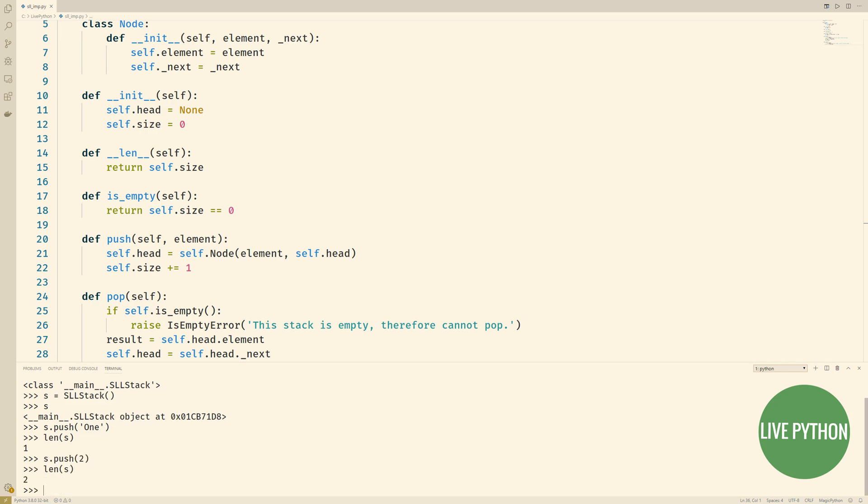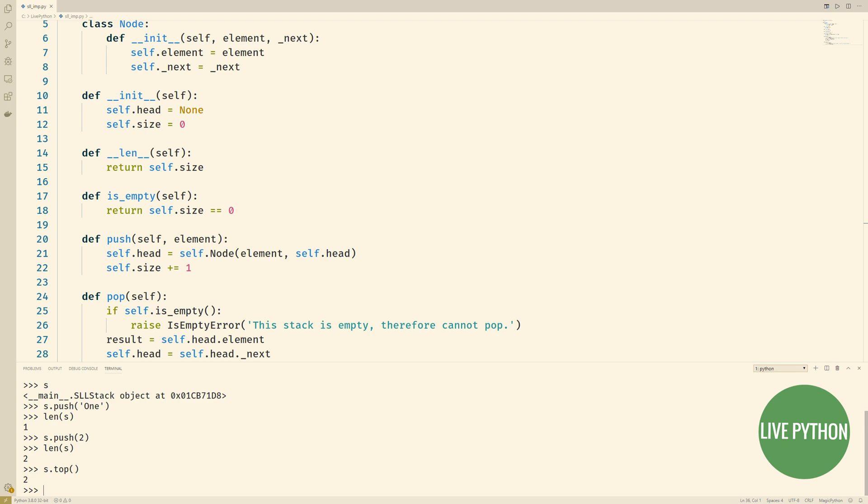We can use our top method to see what's at the top of the stack, i.e. at the head of this singly linked list and now we'll pop and so if you recall the node at the very head end will be removed and returned. We pop again and now we get our string.